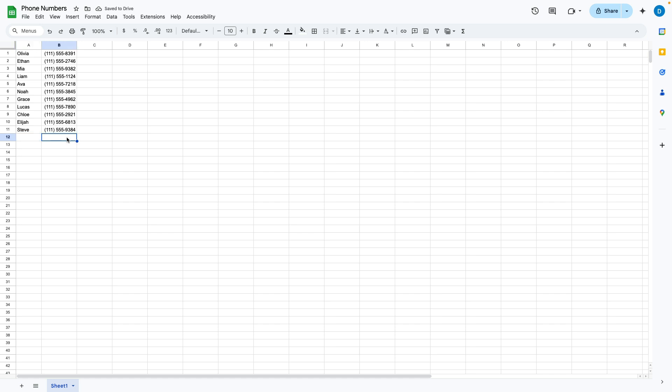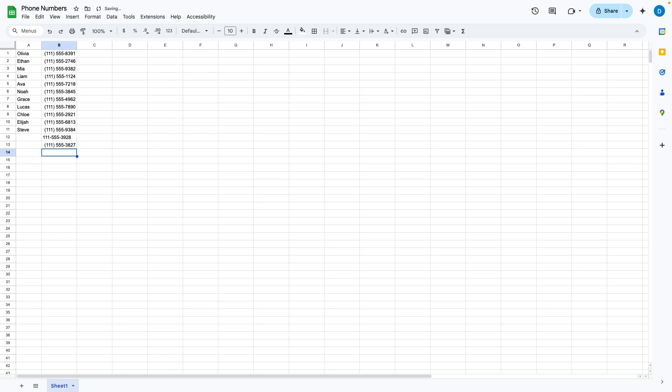The only downside is that it's only going to correct the formatting if the original format is just straight numbers. So for example, if I were to type a phone number in this way, it's not going to change it. But if I write the number with no dashes or anything, then it will correct it.